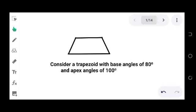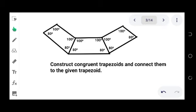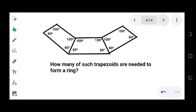Hey everyone, let us try to solve this geometry problem. Consider a trapezoid with base angles of 80 degrees and apex angles of 100 degrees. We construct congruent trapezoids and connect them to the given trapezoid. The question is: how many of such trapezoids are needed to form a ring? Based on the problem, we are asked to form a ring out of congruent trapezoids.